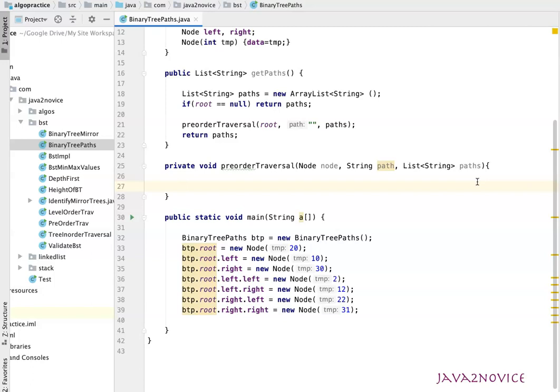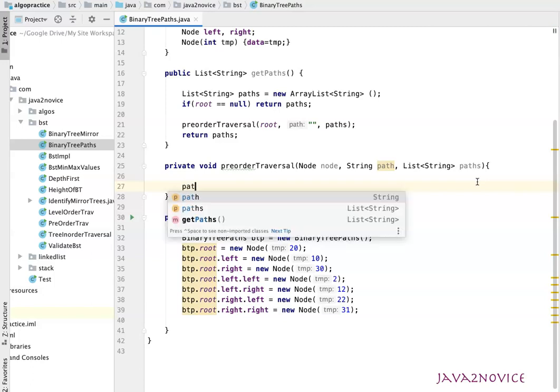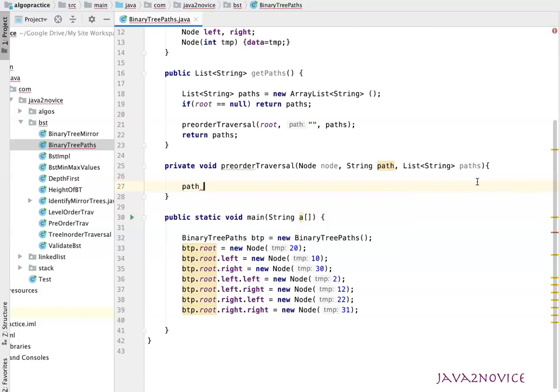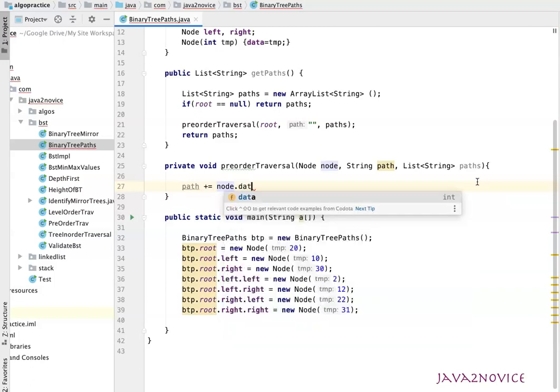In this method, first we will construct the path. Since it's a recursive call, there could be cases that the path is already holding some data, so we'll just append node data to the path value. So path plus equal to node dot data.